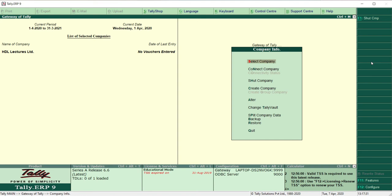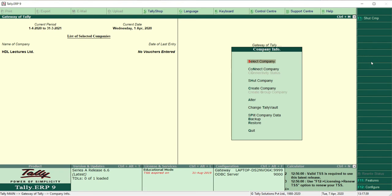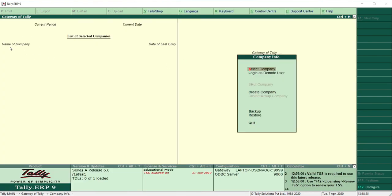Now let me show you how to shut a company. Go to Company Info and you can see the third option is Shut Company. Click it or press H. A shut company list appears showing all currently open companies. Select the company you want to shut and press Enter. You can see that HDL Lectures Limited is no longer appearing in the selected company list — this is how we shut a company.